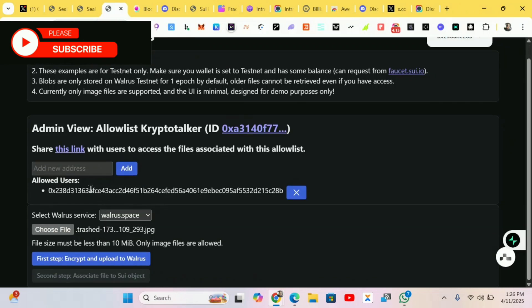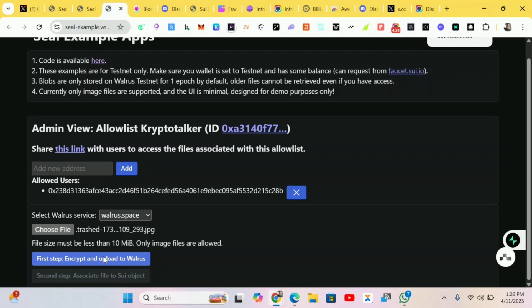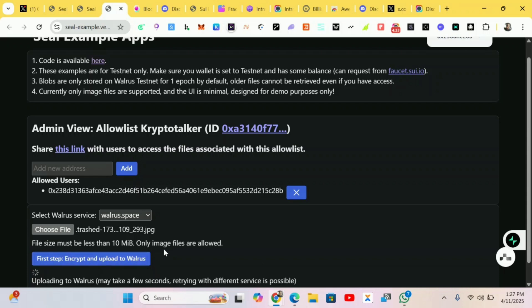First of all you'll add a new address. You can copy your Seal wallet address and paste it over here and click on Add. Then you choose a file from your images. It should be about 10 MB.